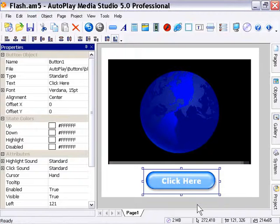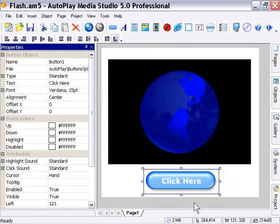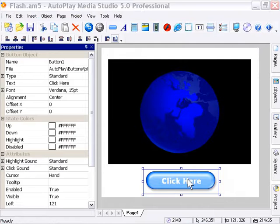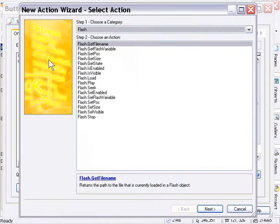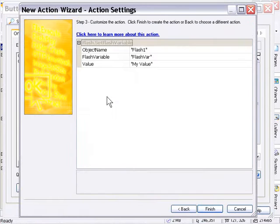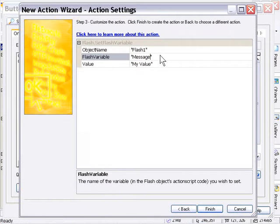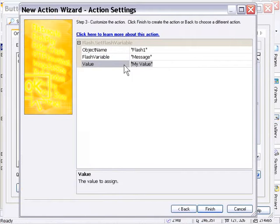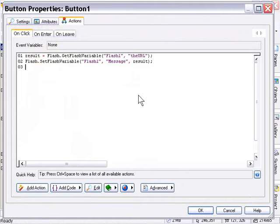Now whenever we click that button, it's going to retrieve that value. Now we need some way to see that value. So let's set the value into the Flash Movie as the text. We'll add another action. Now we're going to use the Set Flash Variable action, and we're going to set the value of the variable message to the value that we just retrieved from the movie, which was the URL. So I'm going to press OK.